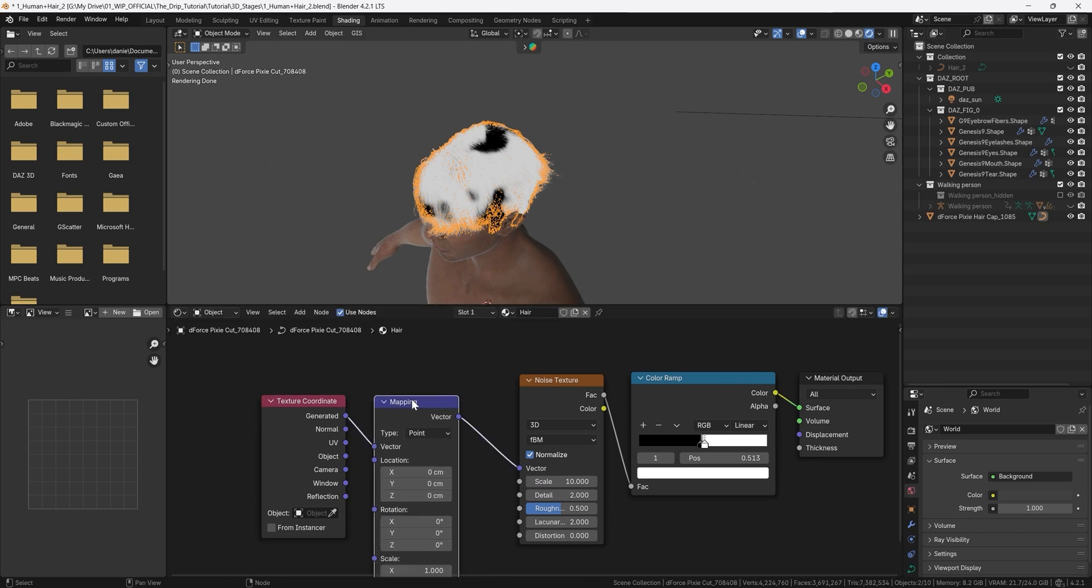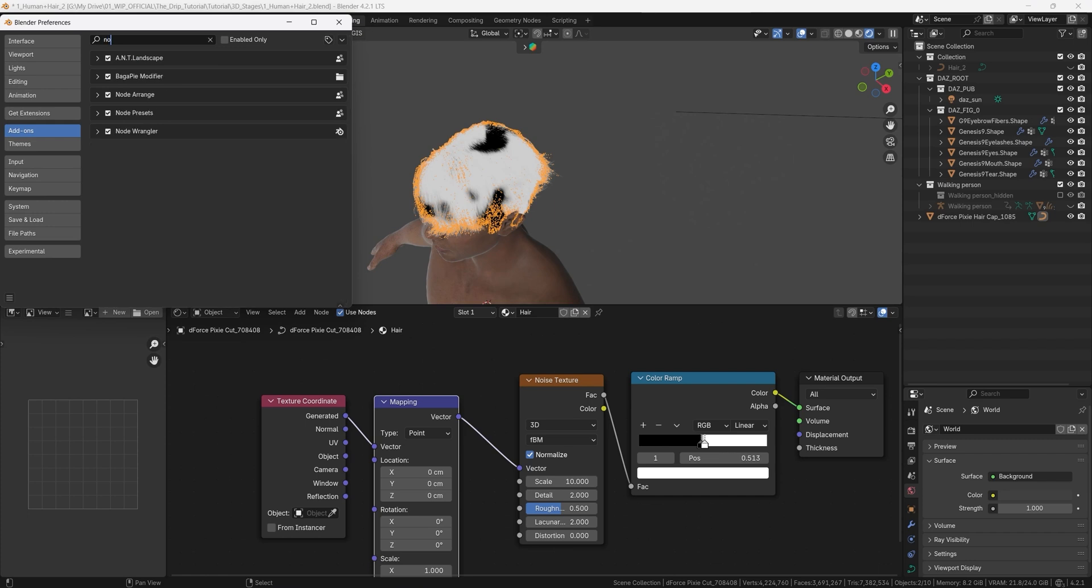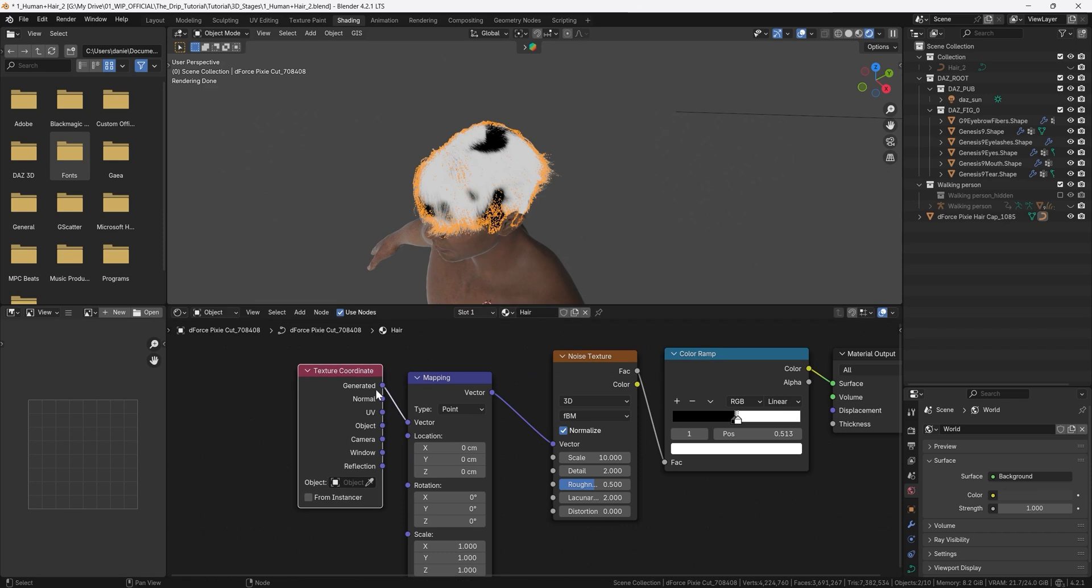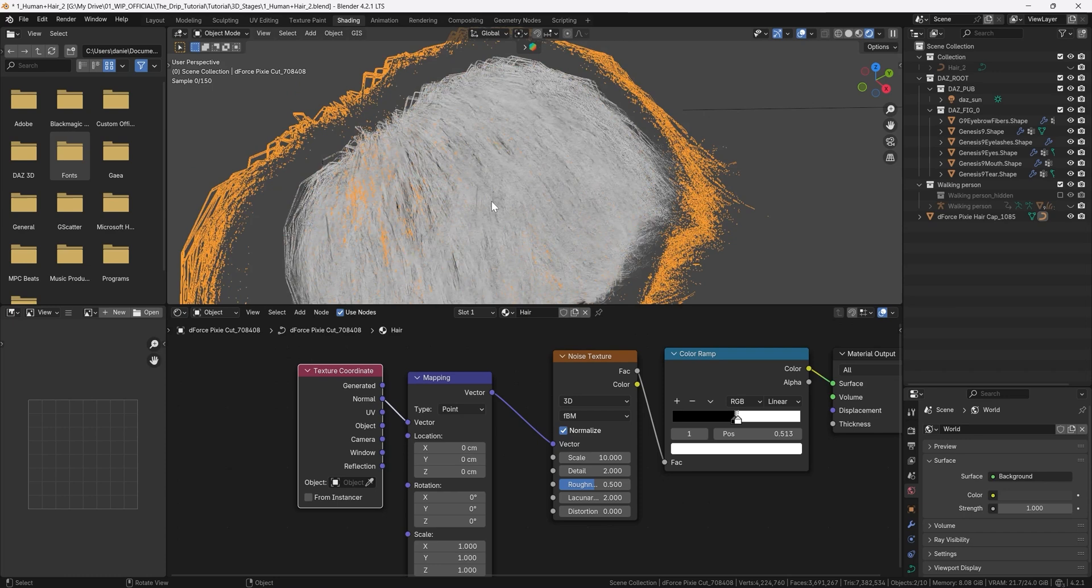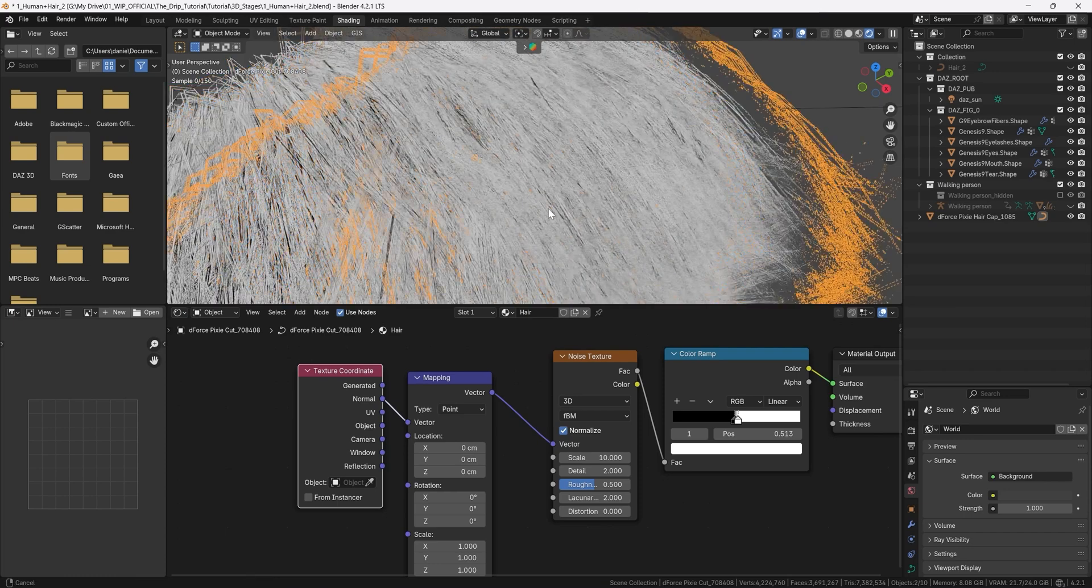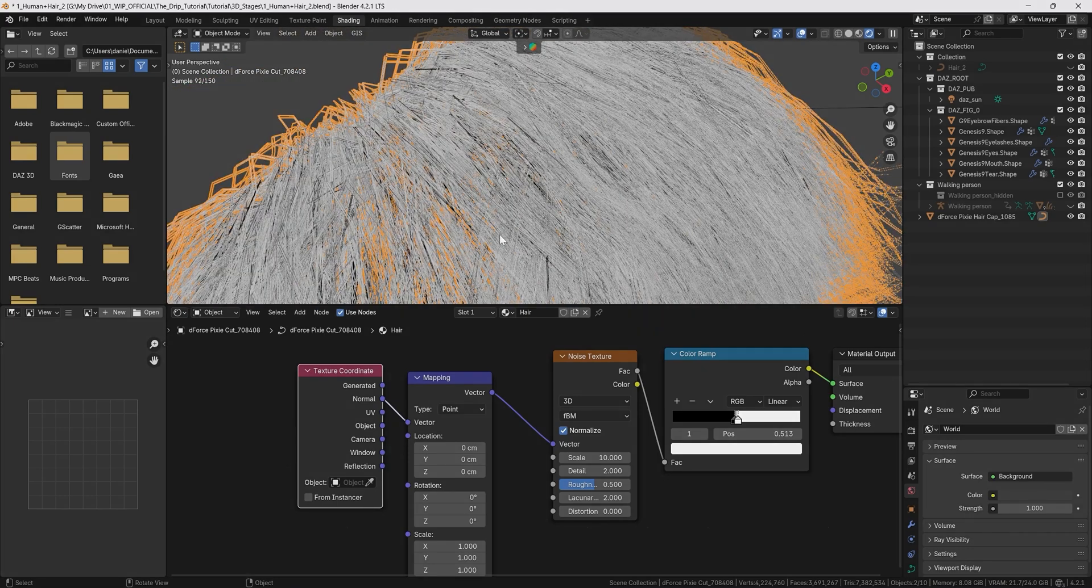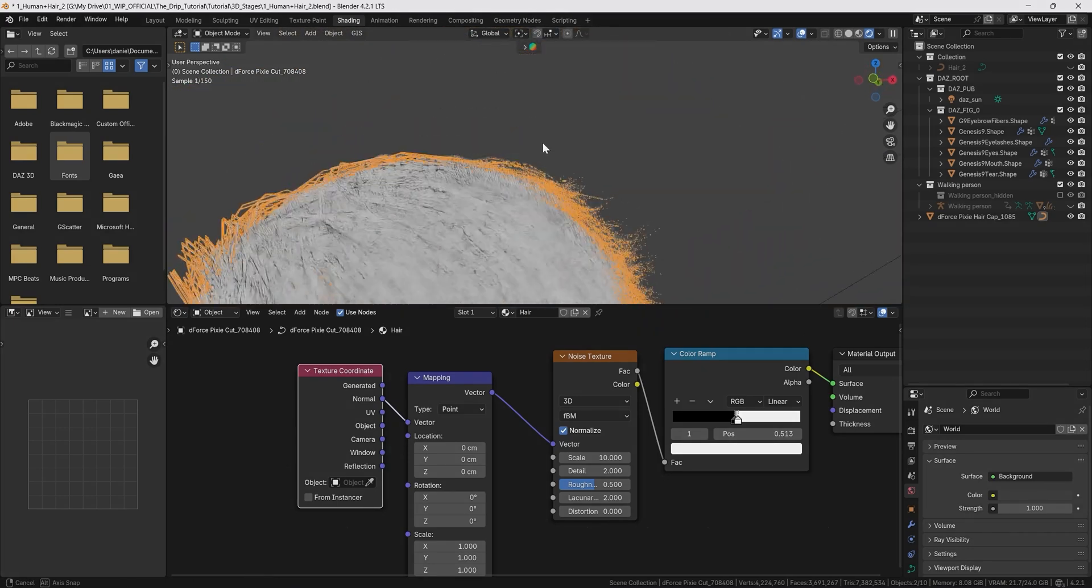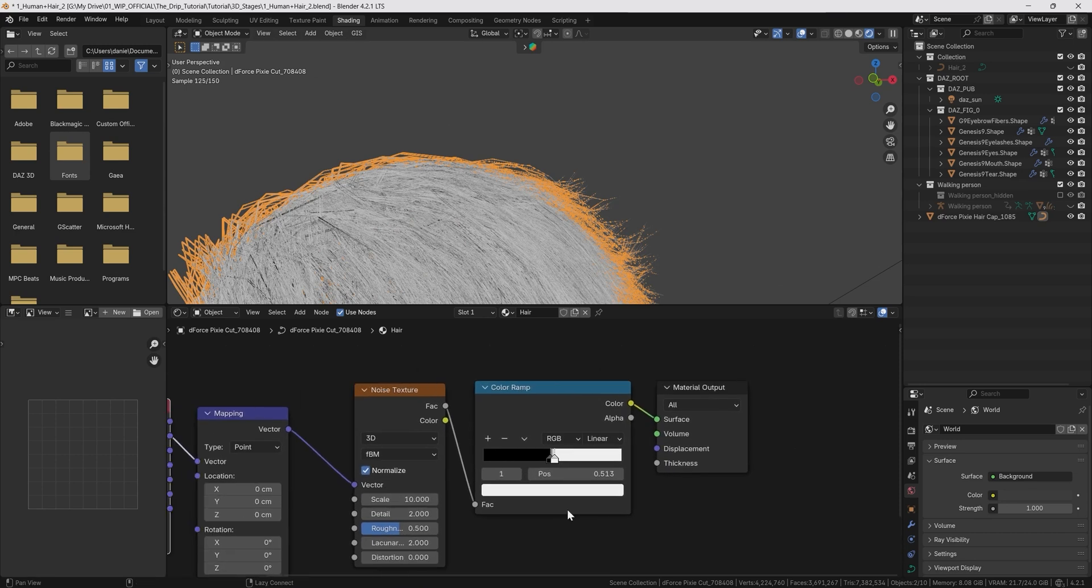now press the noise texture and then press ctrl t and this adds a texture coordinate node and a mapping node and this only works if you have the node wrangler activated so go to edit preferences and type node wrangler up here and make sure that your node wrangler is activated. By default blender uses the generated as texture coordinate input here but we will switch this one to normal and now you see what happens the hair gets this kind of variation according to the normals of the hairs which looks more realistic